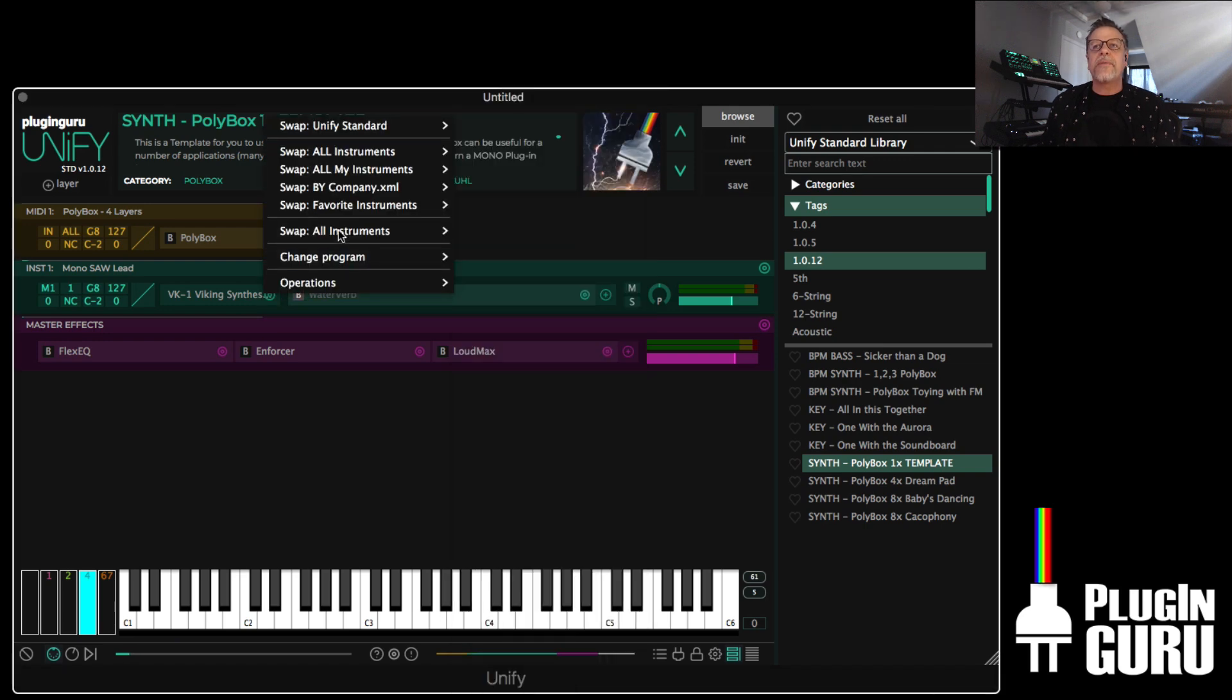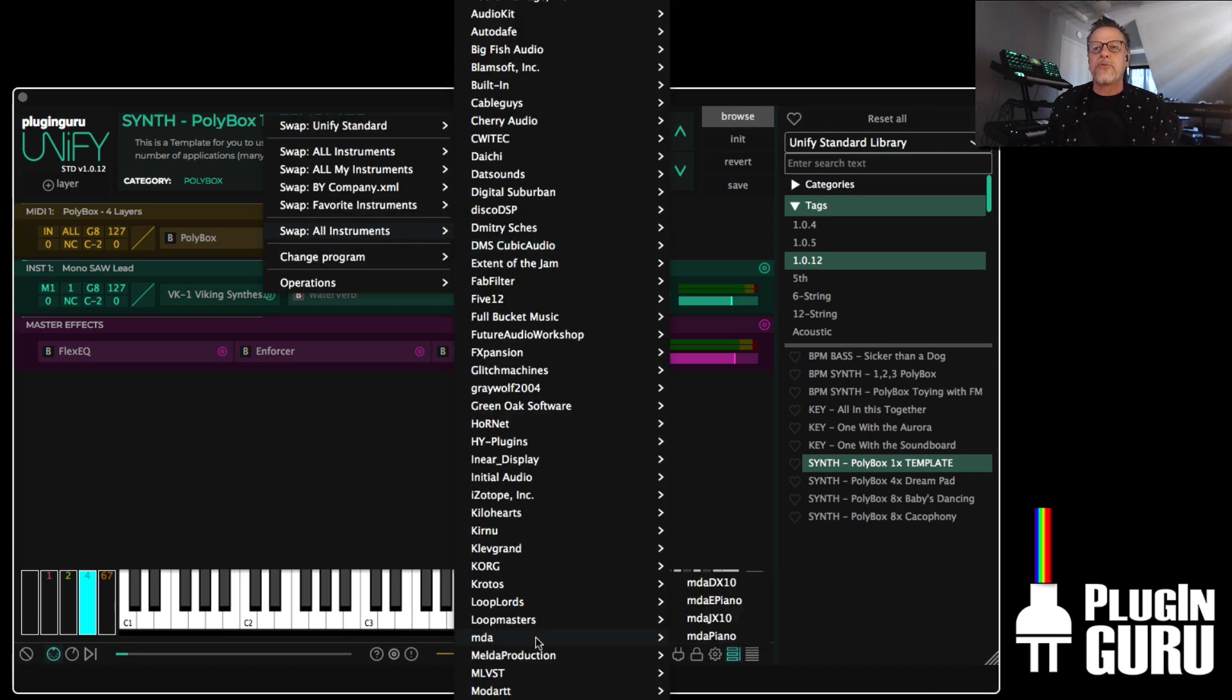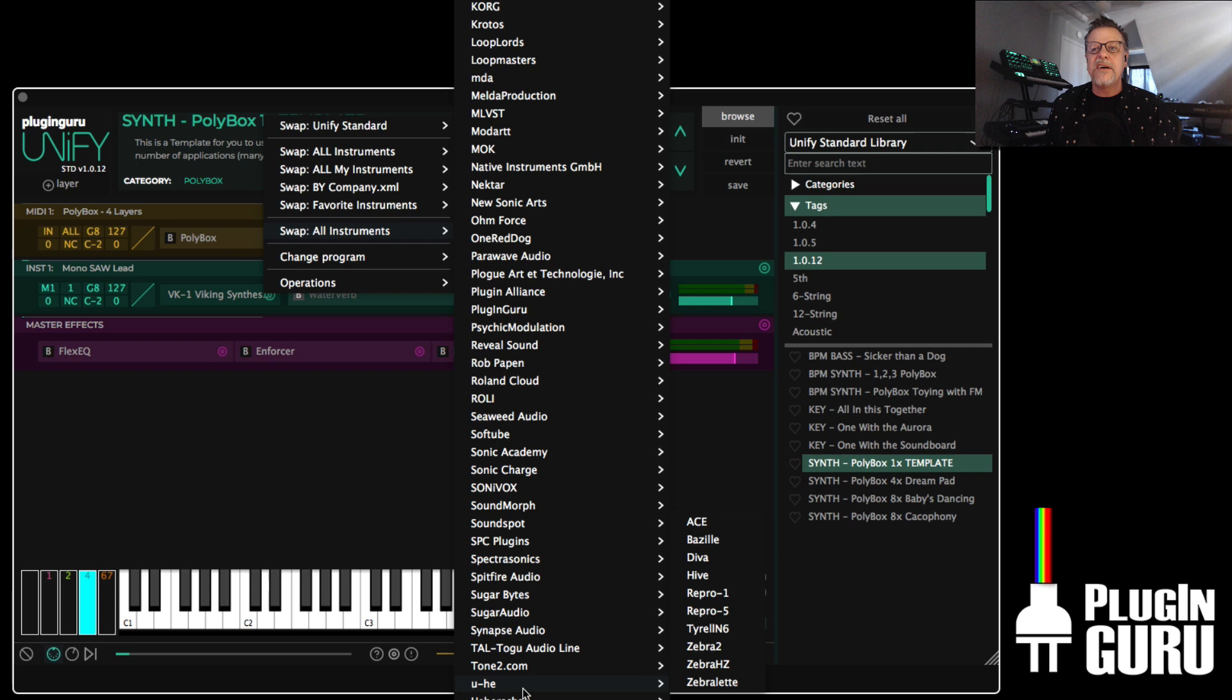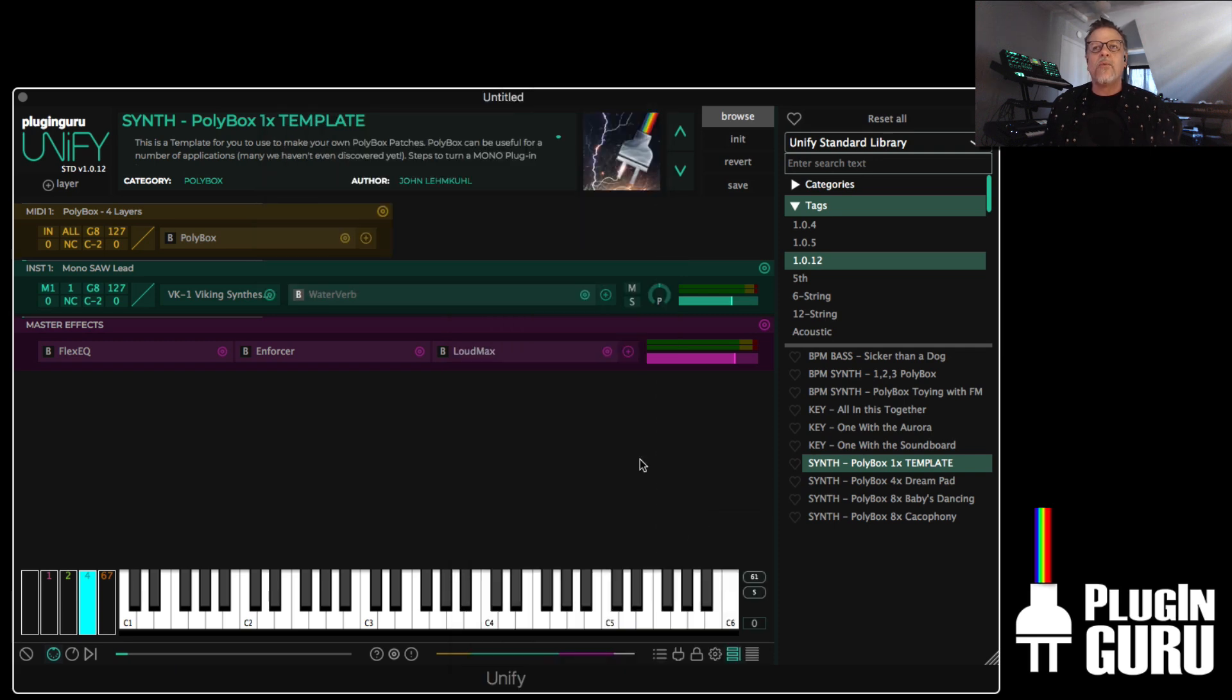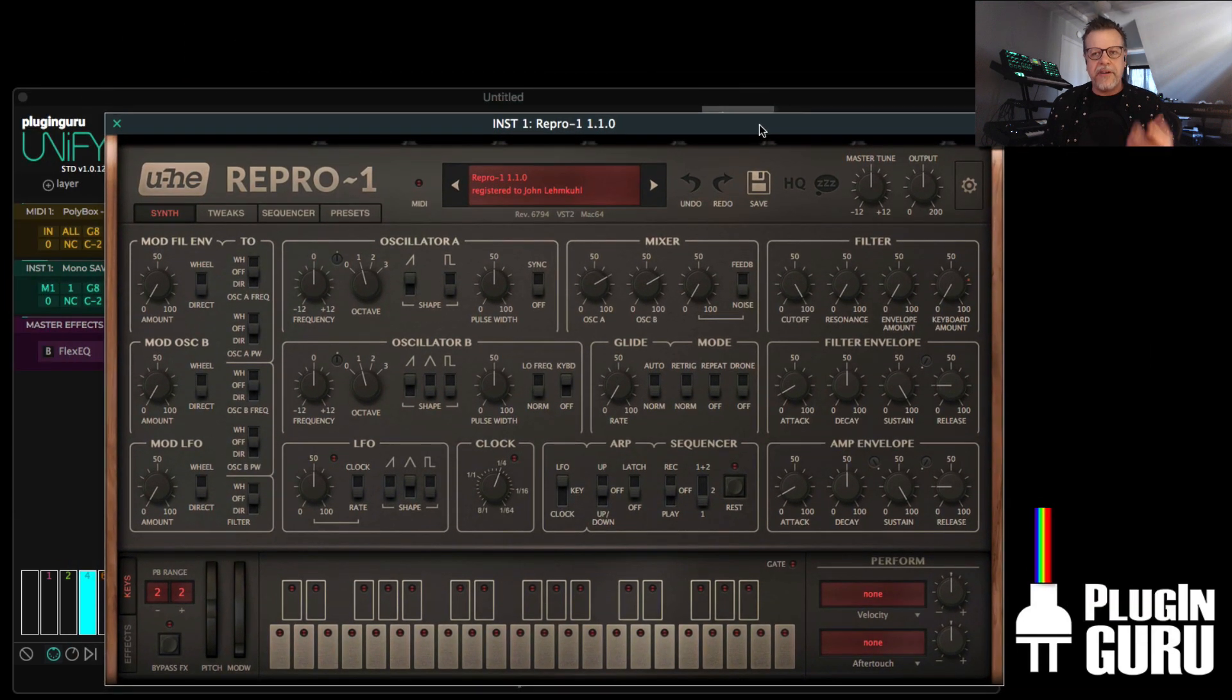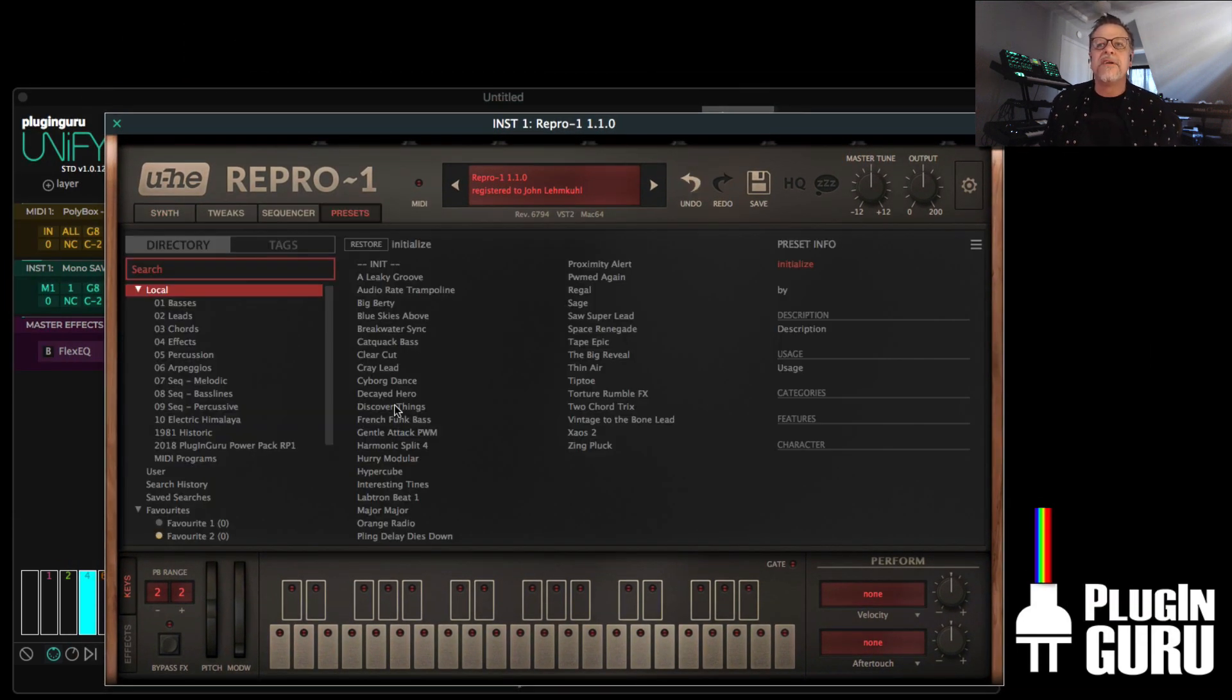If you hold down option or alt and click init, it will erase everything but the first layer. So now you're ready to go surfing again. Let's do this with something else. Let's go to Yuhi Repro 1. A wonderful synthesizer. Great sound. I have a library at PlugandGrew.com for this. It's really cool.